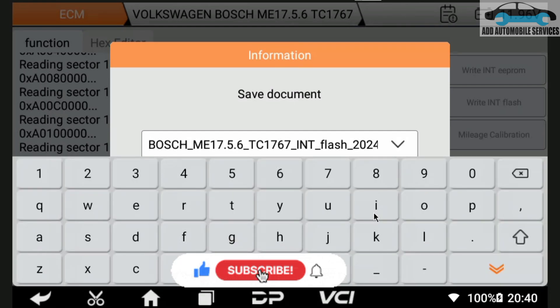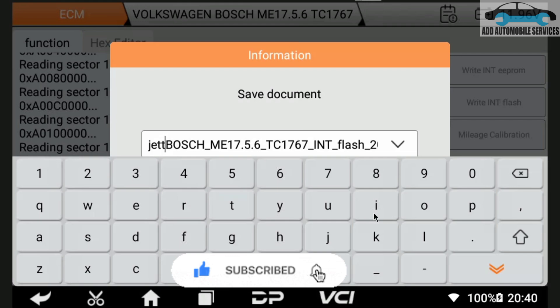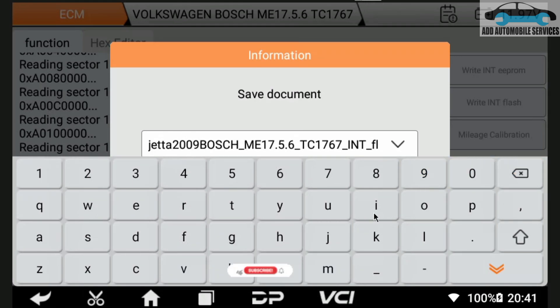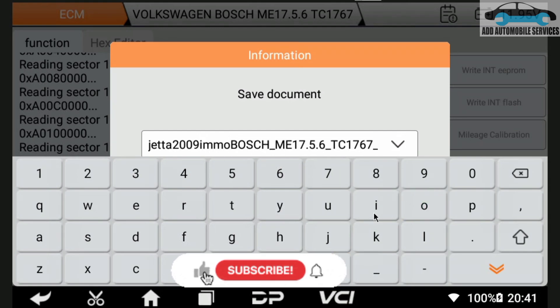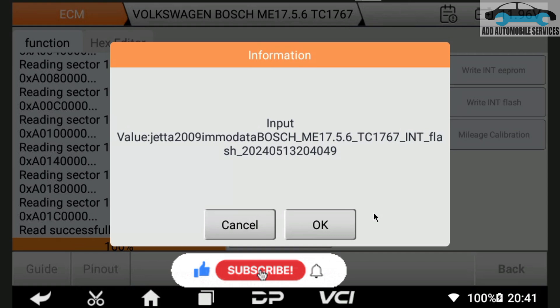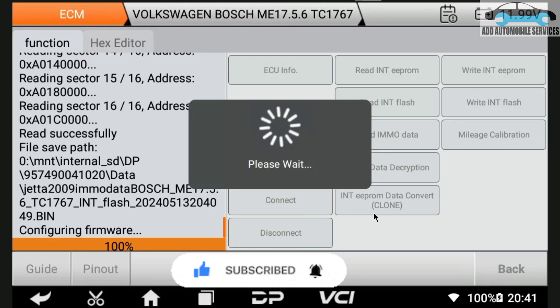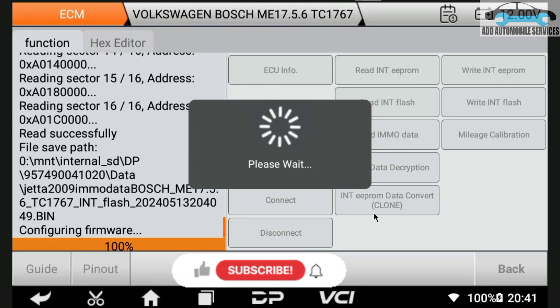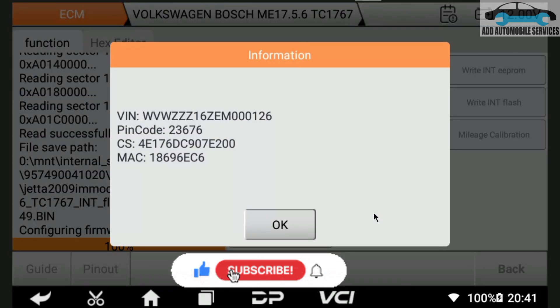What I'm doing is I'm saving this flash data also. Then after saving it, the machine itself will decode the IMMO data for me. This makes key programming easy. Sometimes when you use Autel, Autel requires you to read IMMO data. If you have the IMMO data like this and it's now decoding it, you can easily program a key for the vehicle.